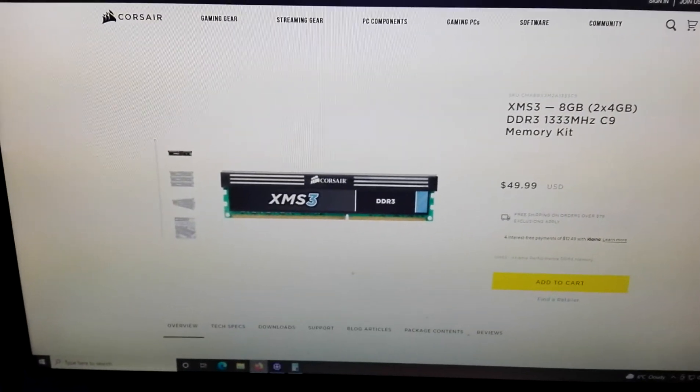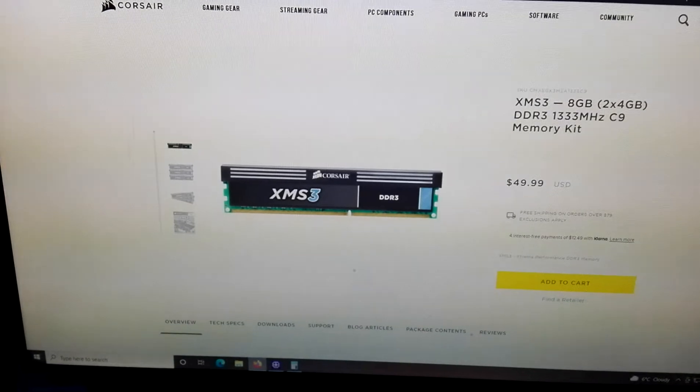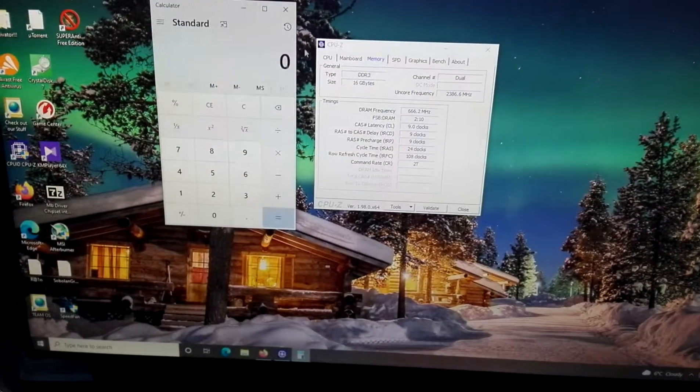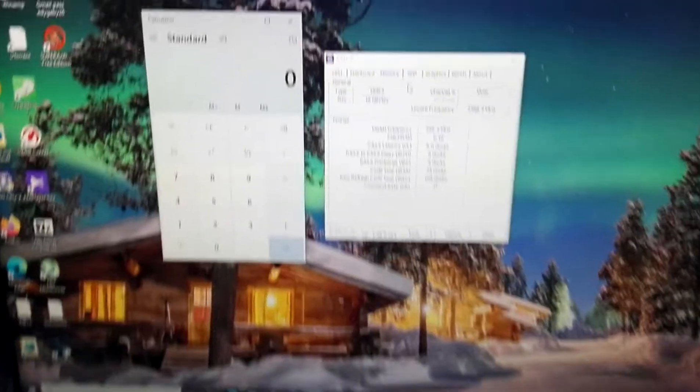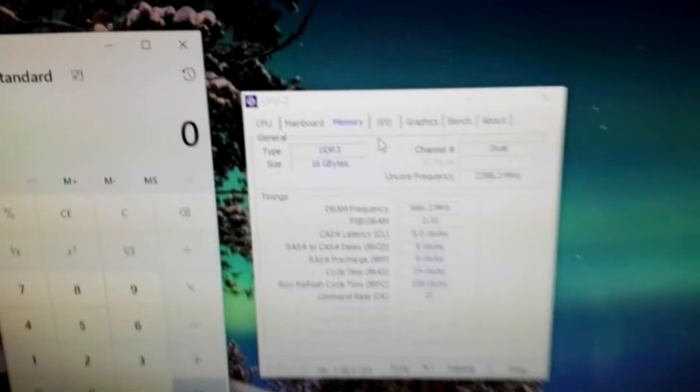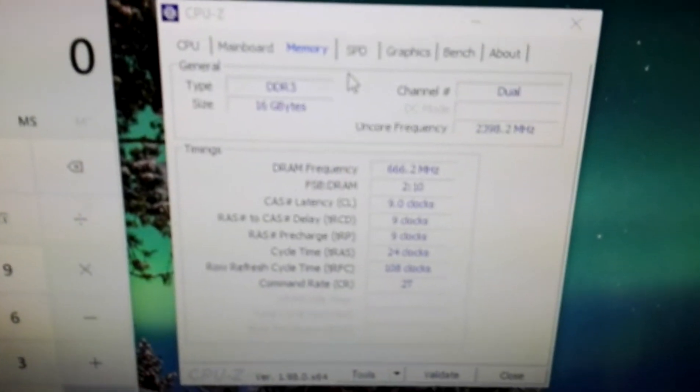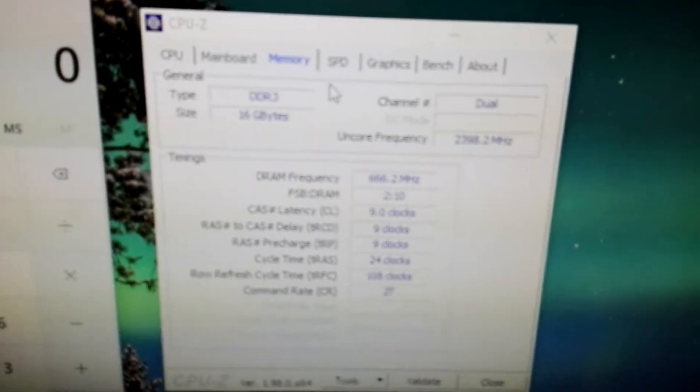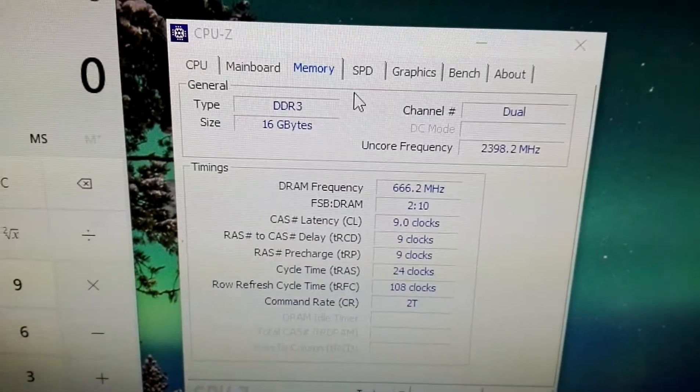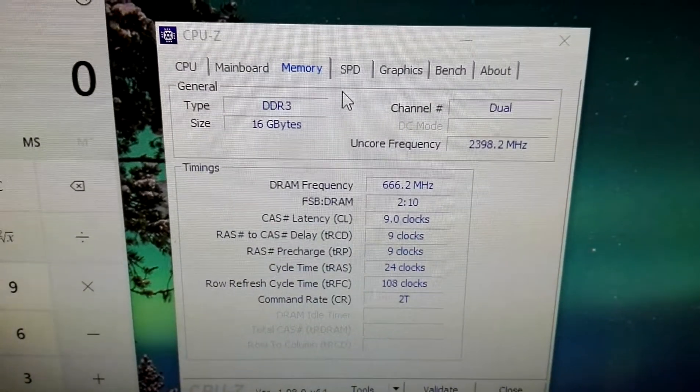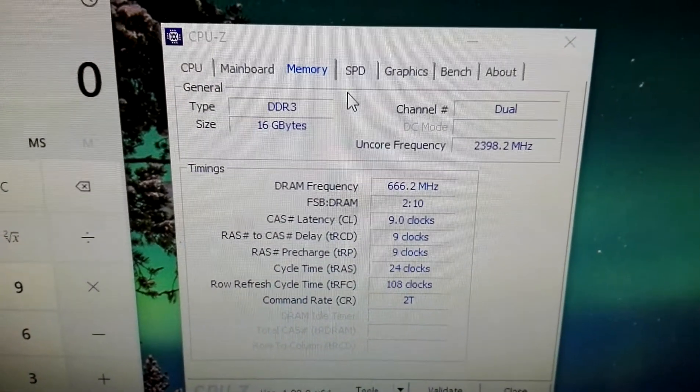And now we're going to focus on CPU-Z to show you a couple of things. We see right now that 16GB is present.